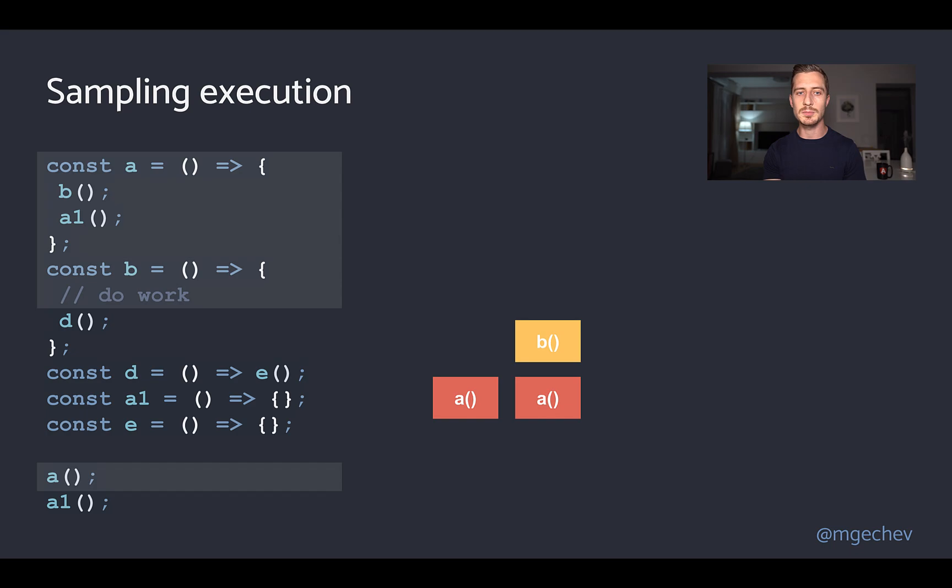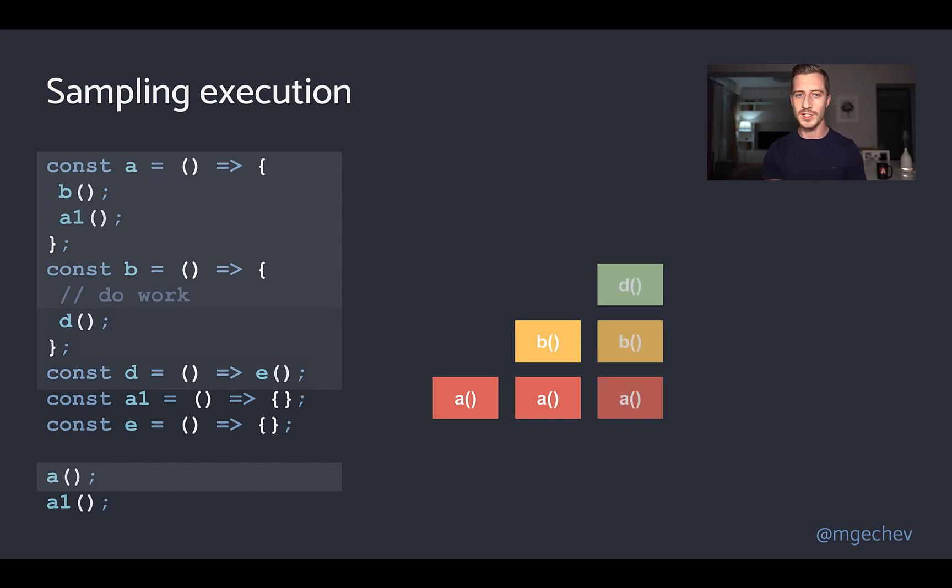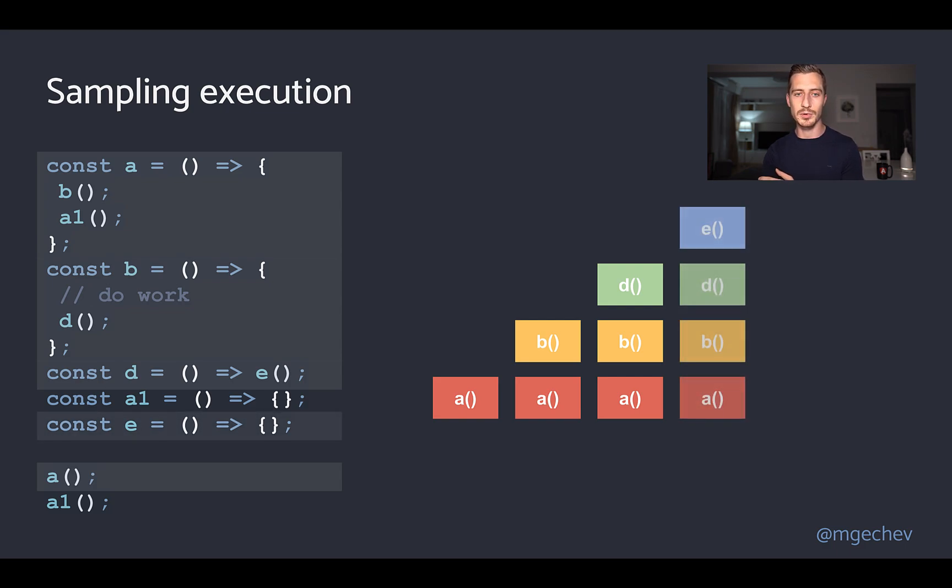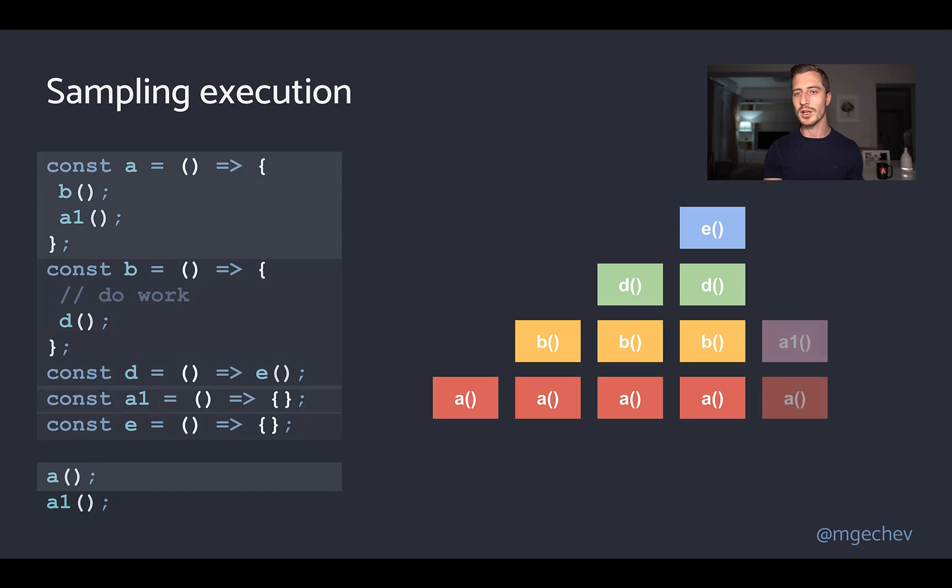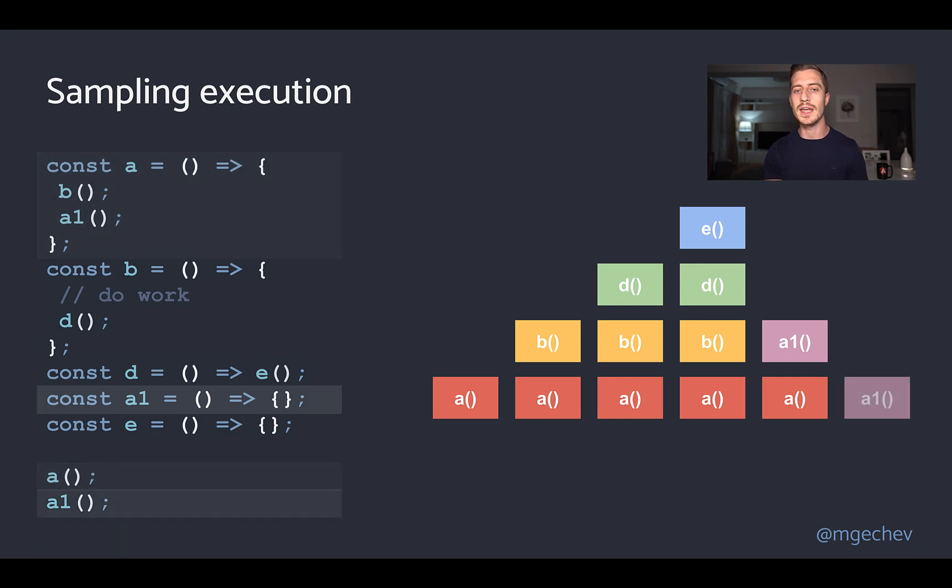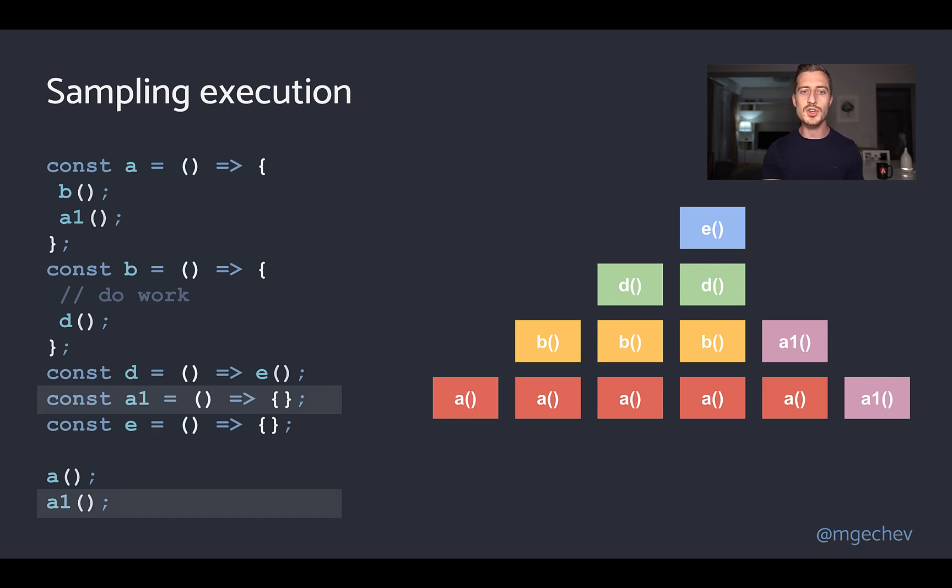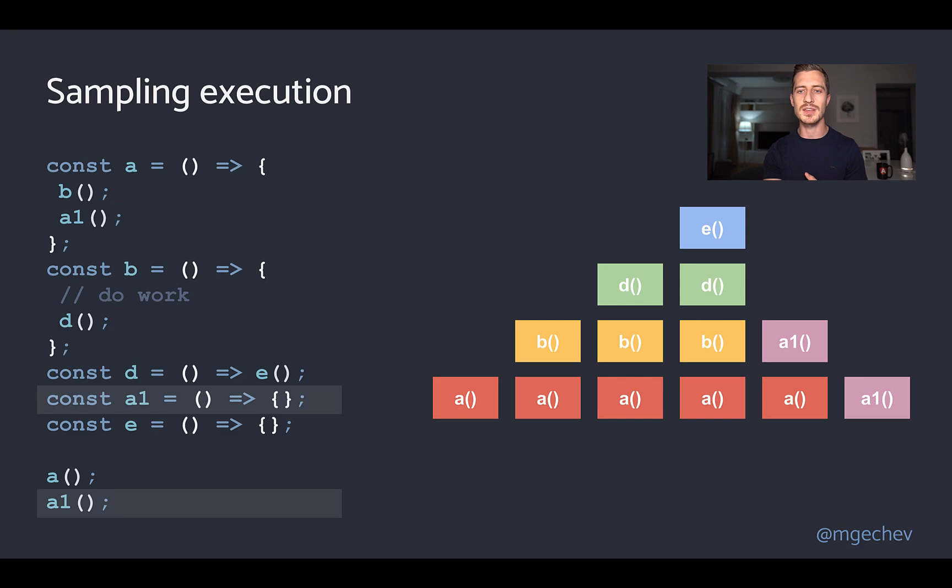We'll have a and b onto the call stack in the next sample. Continuing, we'll get a, b and d and at the following sample, d will invoke e. Once the execution completes, we'll get e, d and b out of the call stack and we're going to invoke a1. At the next sample, we'll have completed a and the profiler will capture a1 onto the call stack.